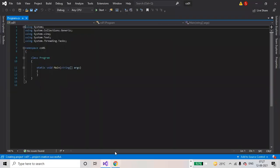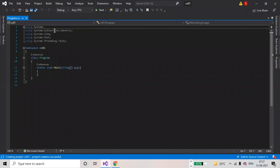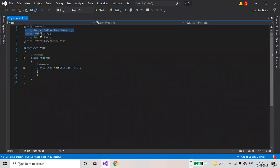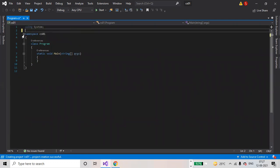New project is created. At the beginner level we don't require all these namespaces. Using System is a namespace here. Namespace CS01 is the project name. Class Program.